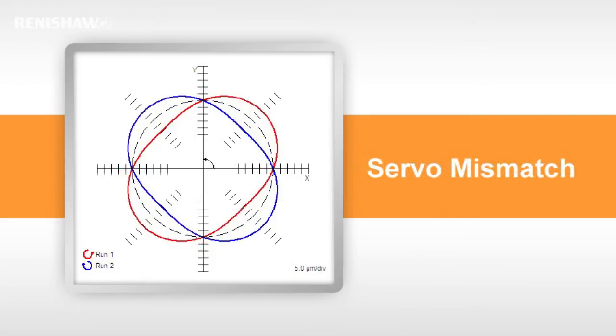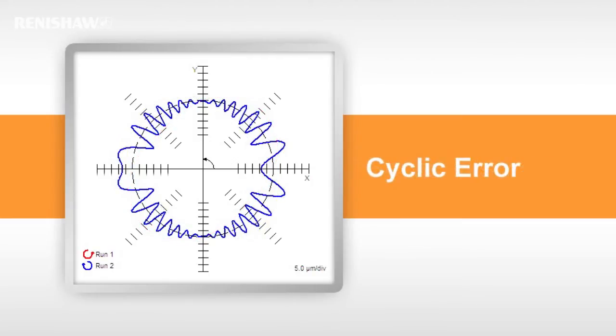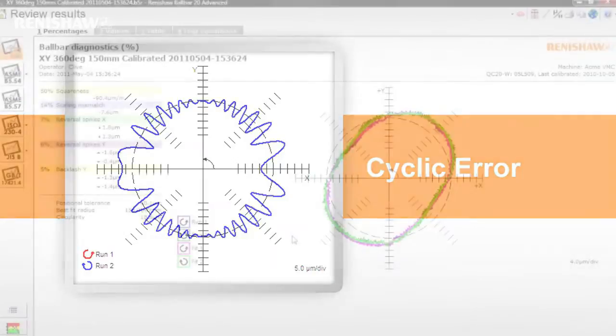Servo mismatch. Note how this looks similar to squareness, except that the forward and reverse runs mirror each other. Cyclic error appears as a sinusoidal error, varying in both frequency and amplitude around the plot.